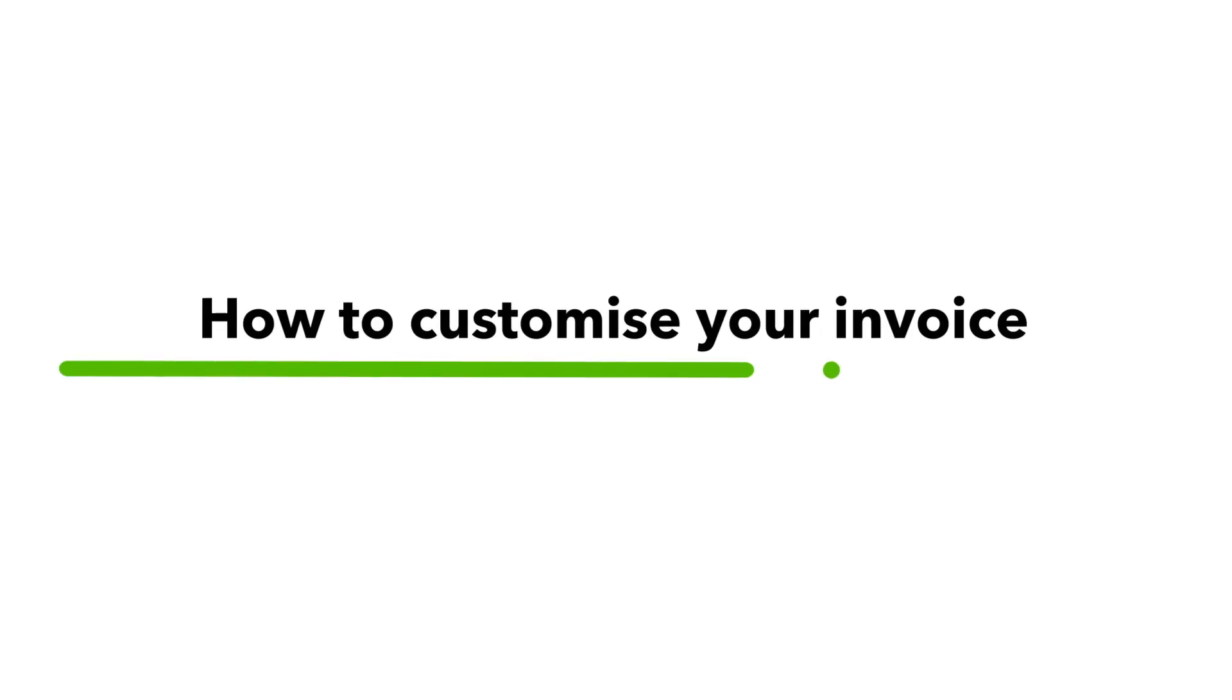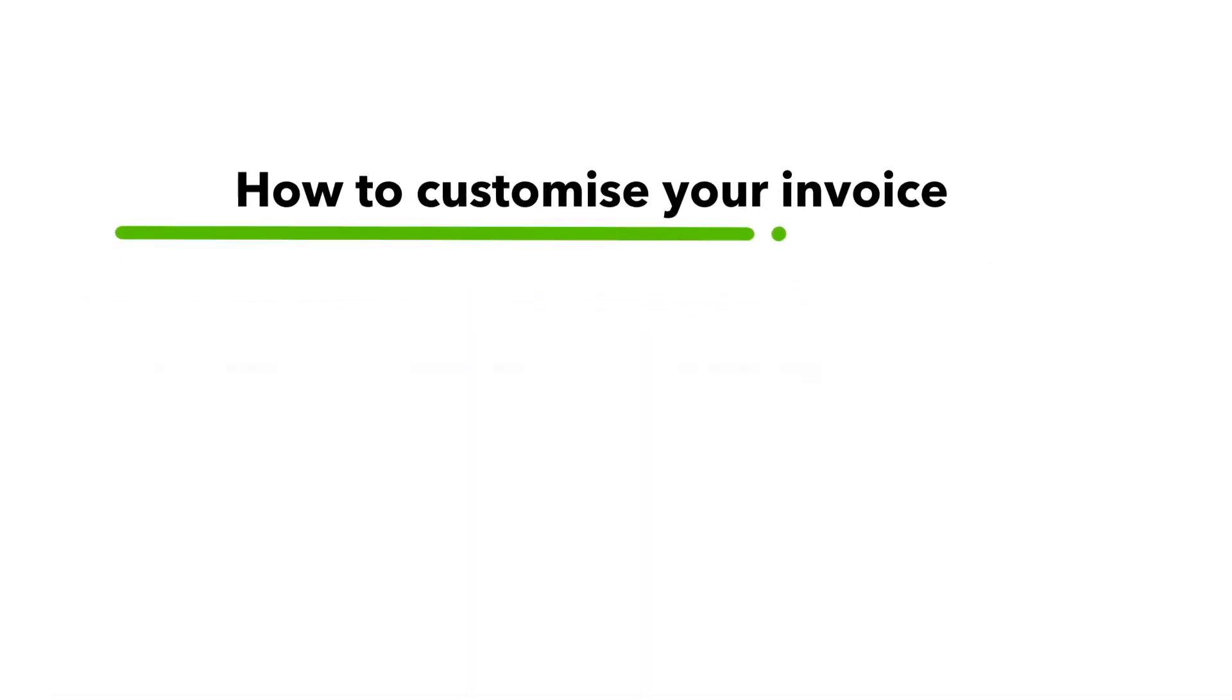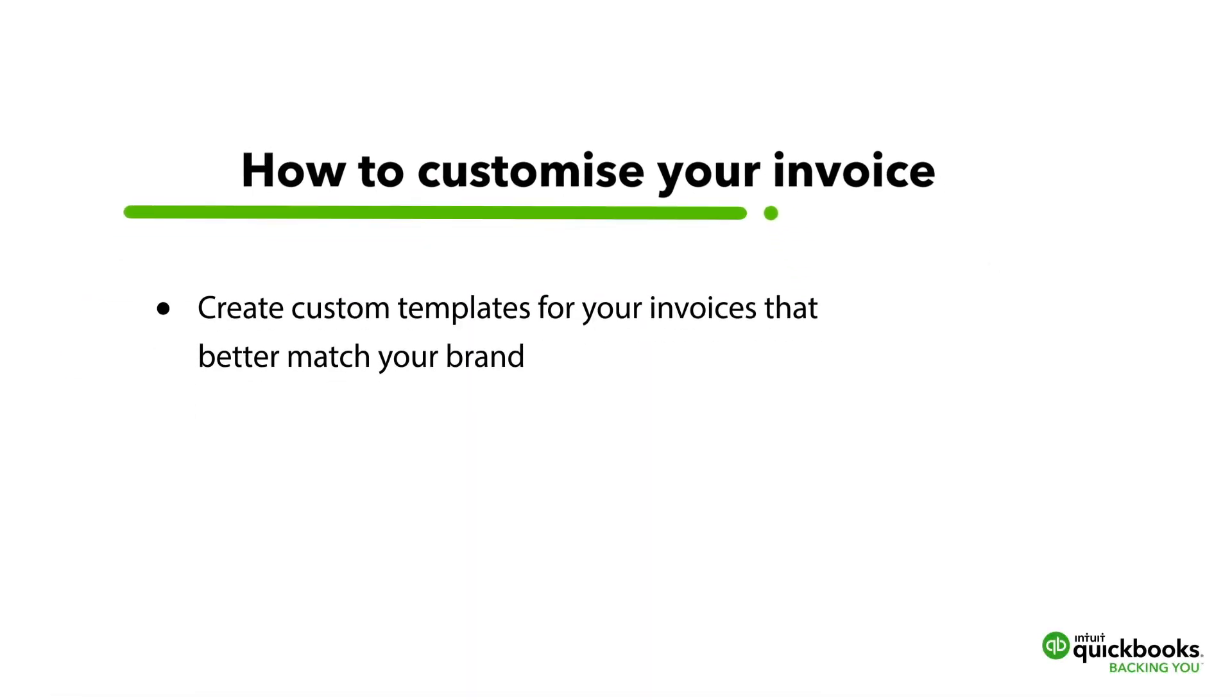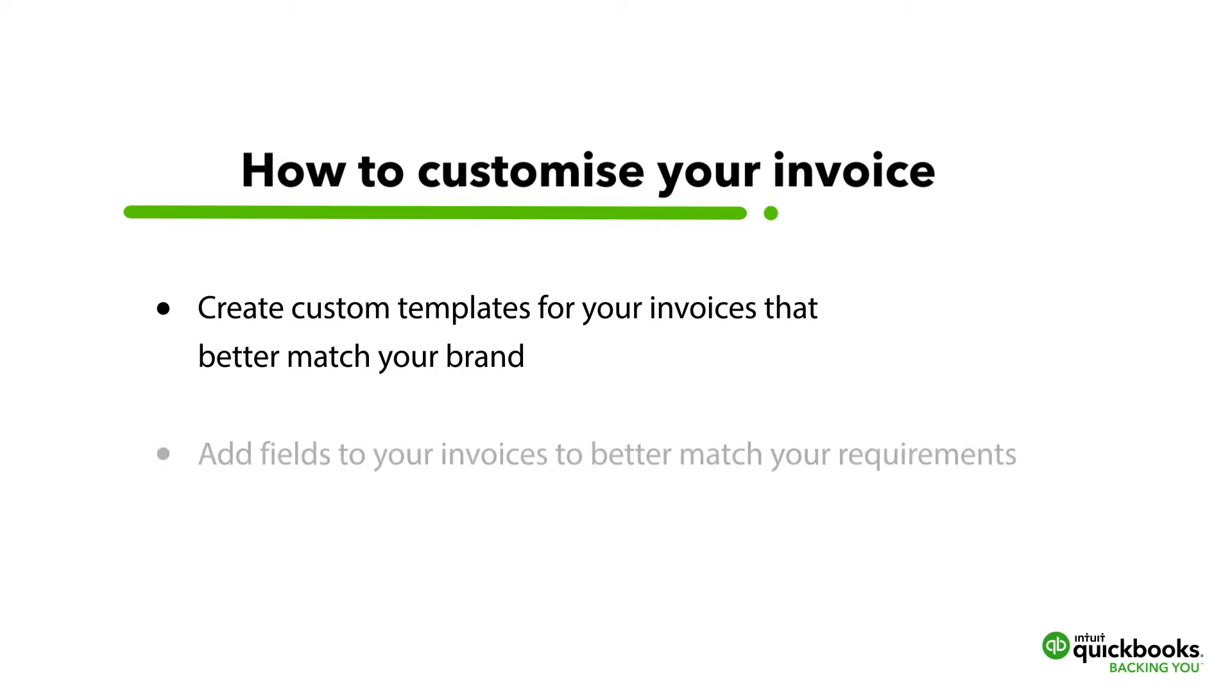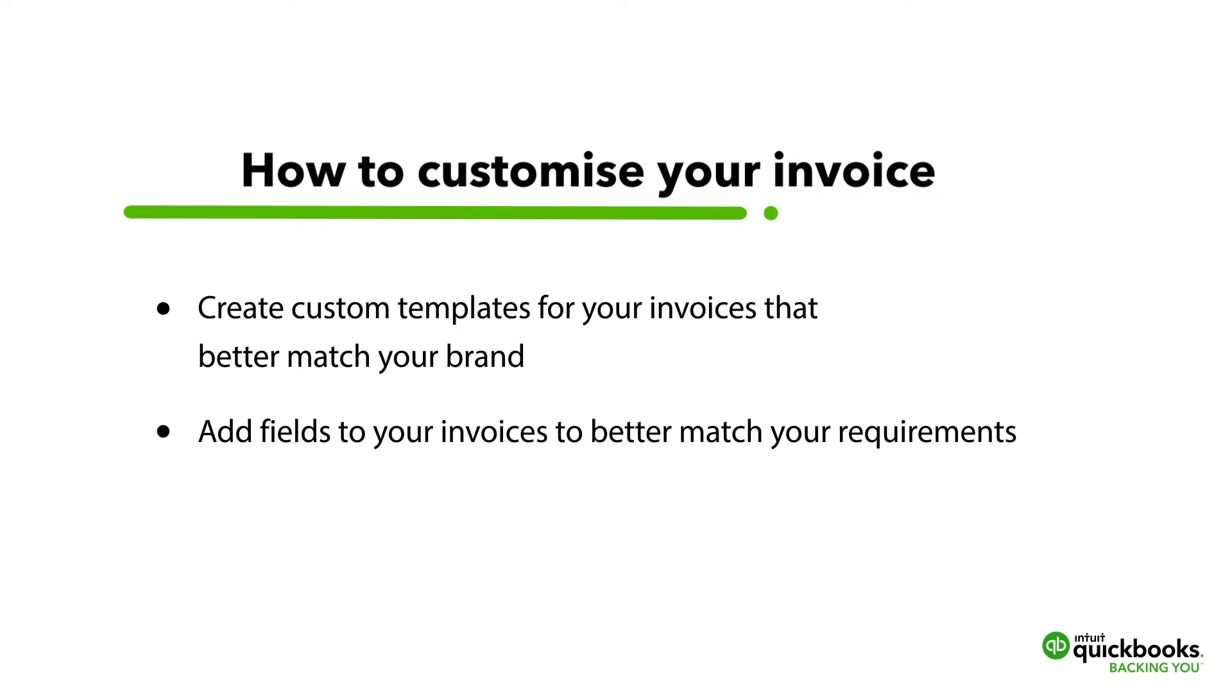In this video, we will show you how to create custom templates for your invoices that better match your brand. But it's not only about customising the look of your invoice. We show you the functional options by adding fields to your invoices to better match your requirements.